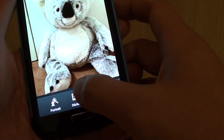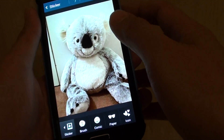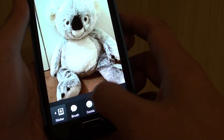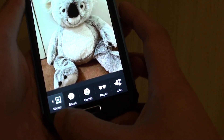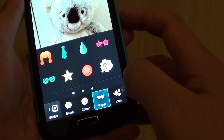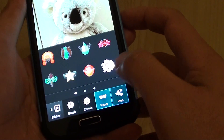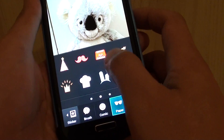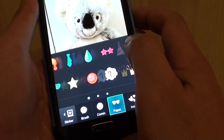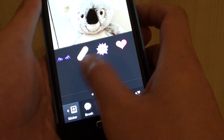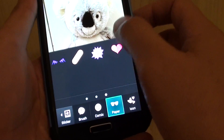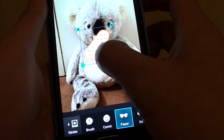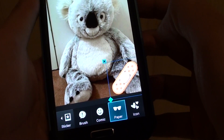You can also add stickers at the bottom. You can choose the type of stickers you want, such as brush, comic, paper, or icons. Then you can slide across the menu to choose more stickers. So if you want to put on this bandage, for example, you can place it on here.